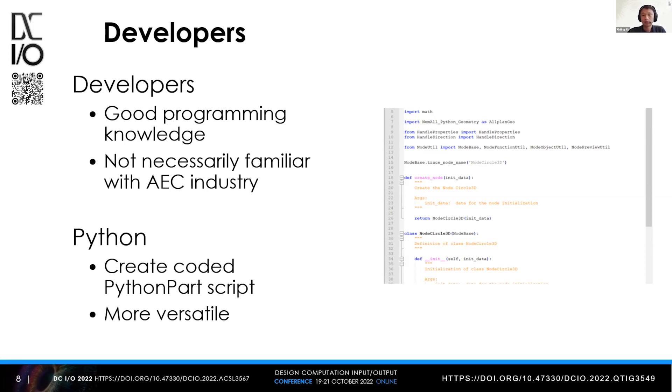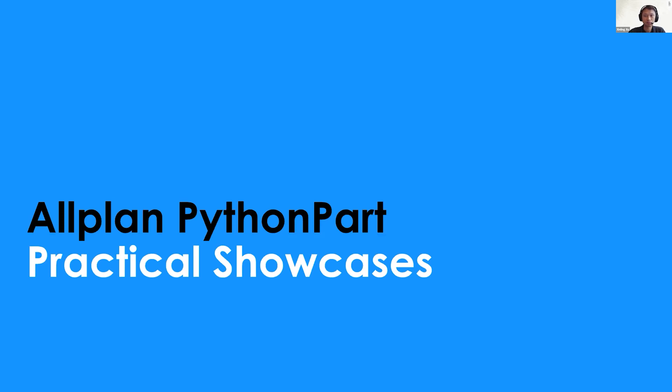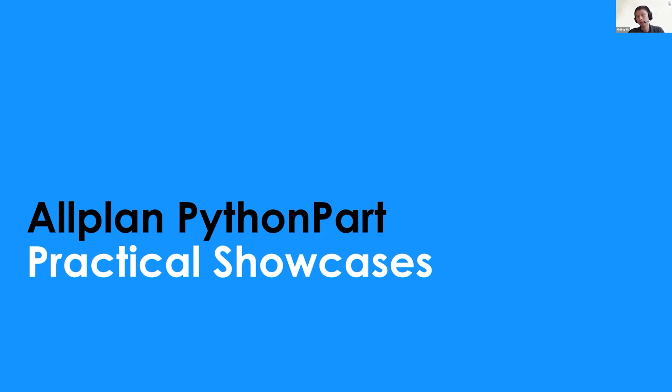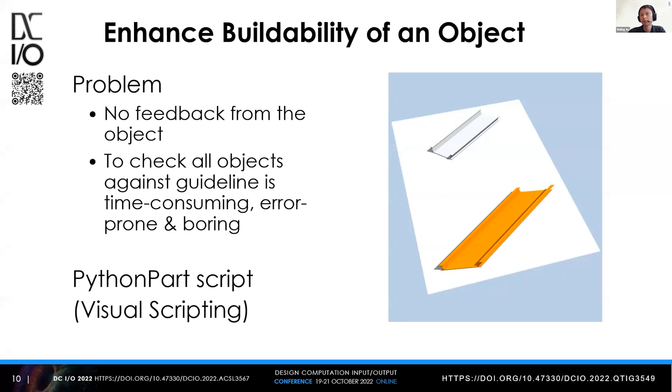Compared to visual scripting, this solution is more versatile. That's enough for the general introduction and how we try to address different users including end users, power users, and developers. I will show you three interesting showcases and the problems we want to address with these examples.